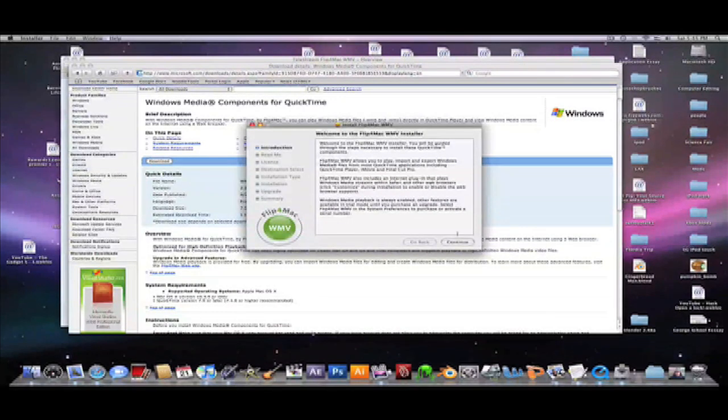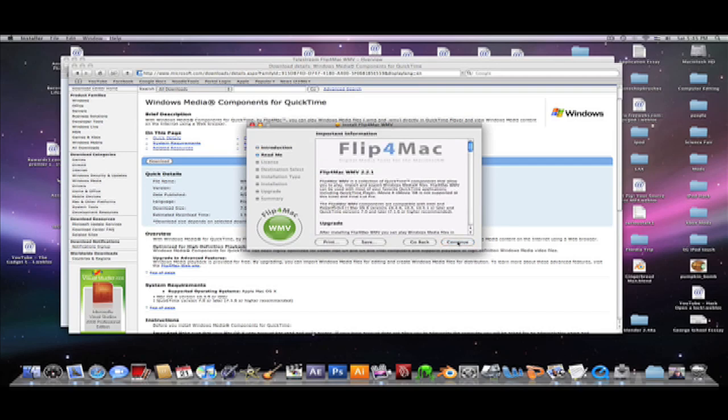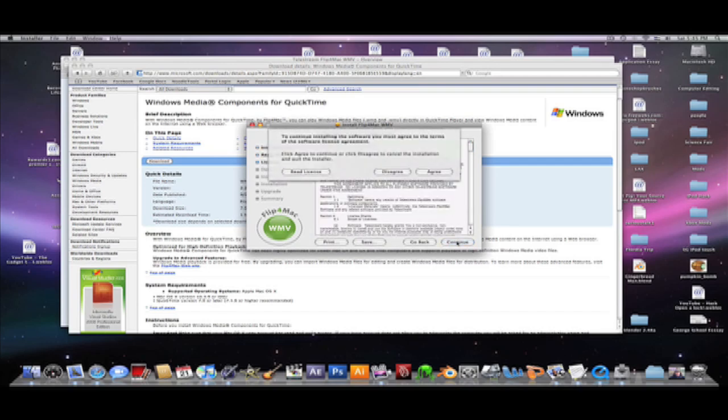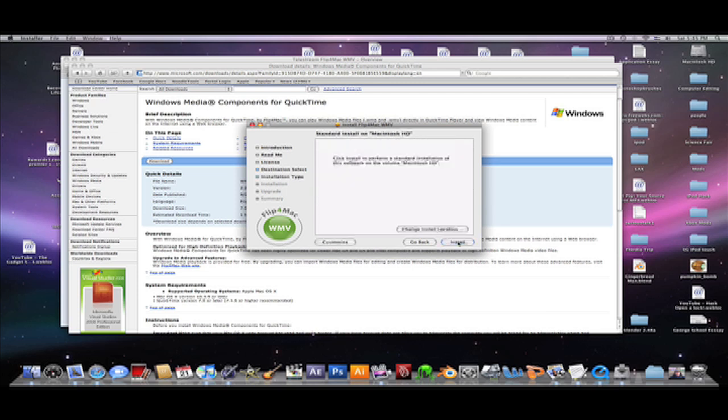And continue again, and continue again, and continue, agree, and select your hard drive or any other source you want, and continue, and then finally install.